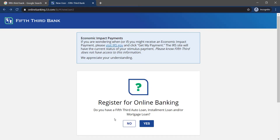If you click No, it will again ask if you have a Fifth Third auto loan, installment loan, or mortgage loan. If you have one, click Yes; if you don't, click No. I'll click Yes.